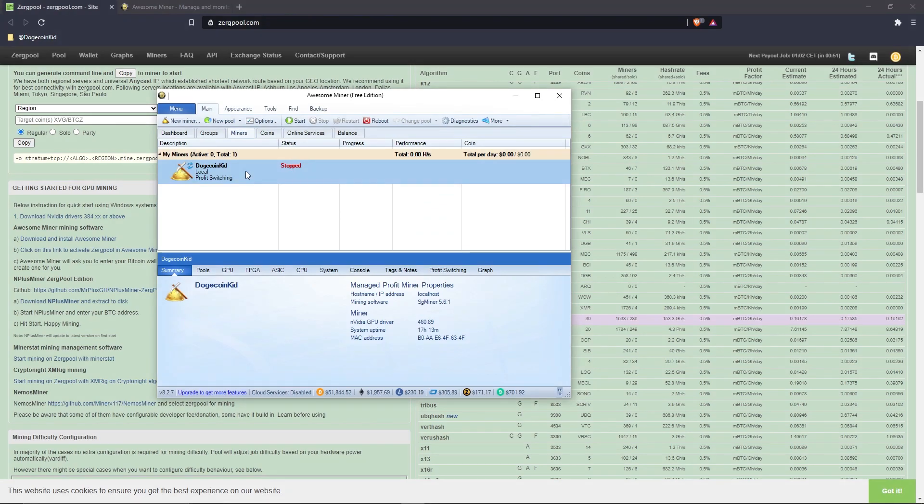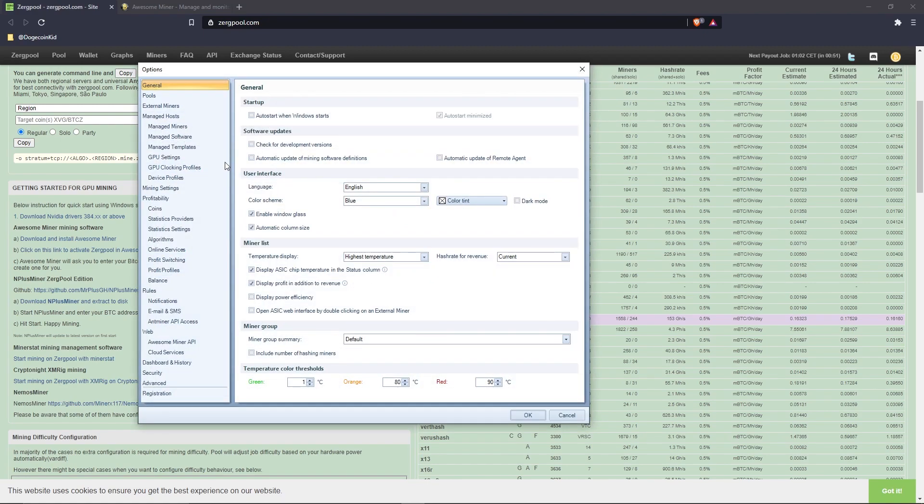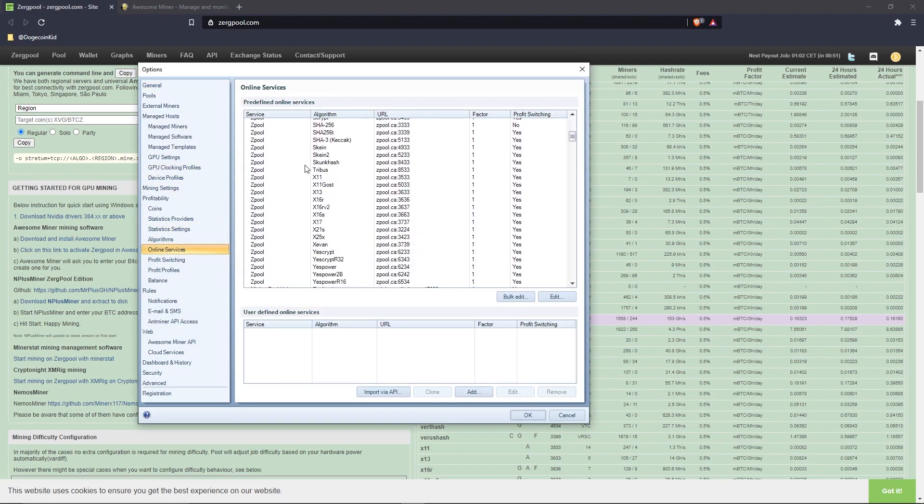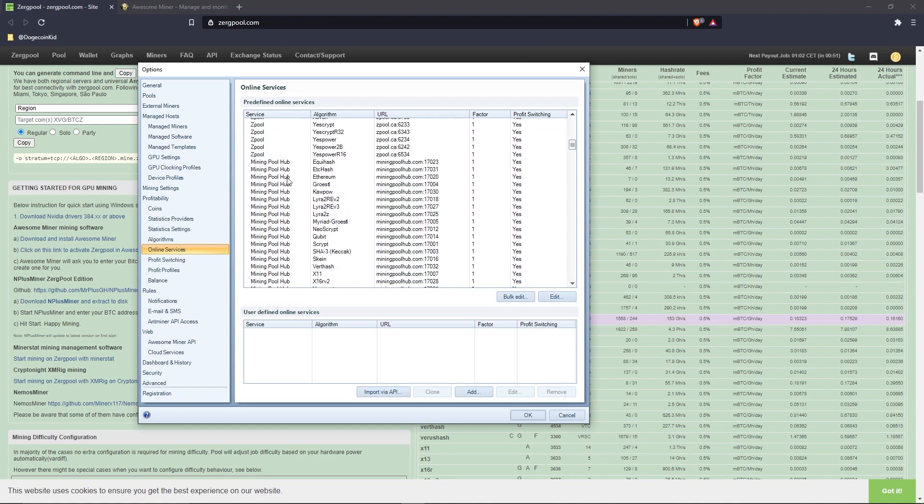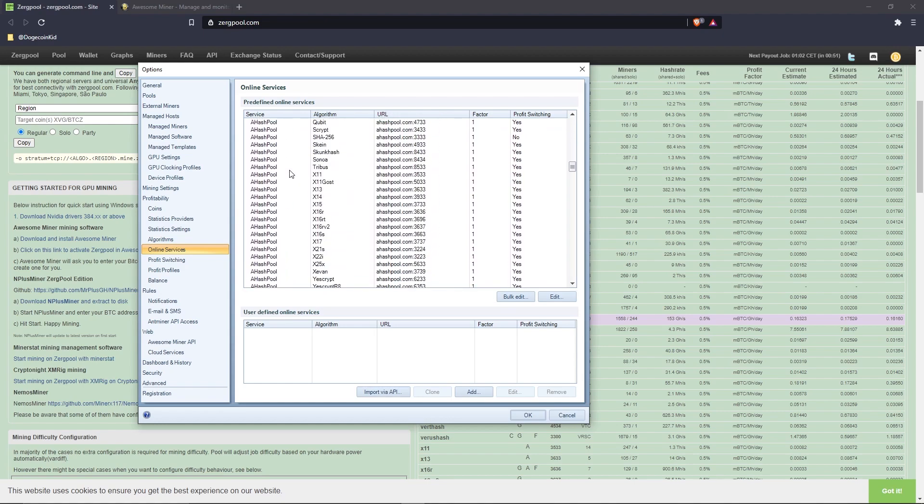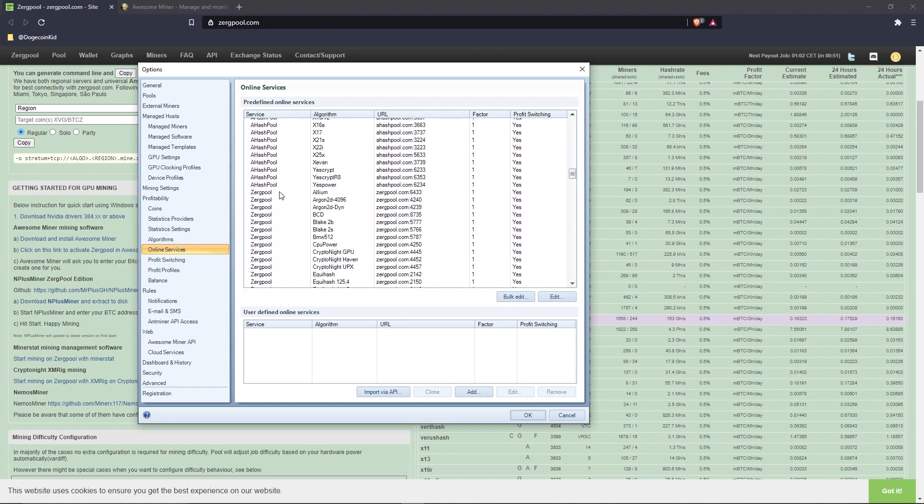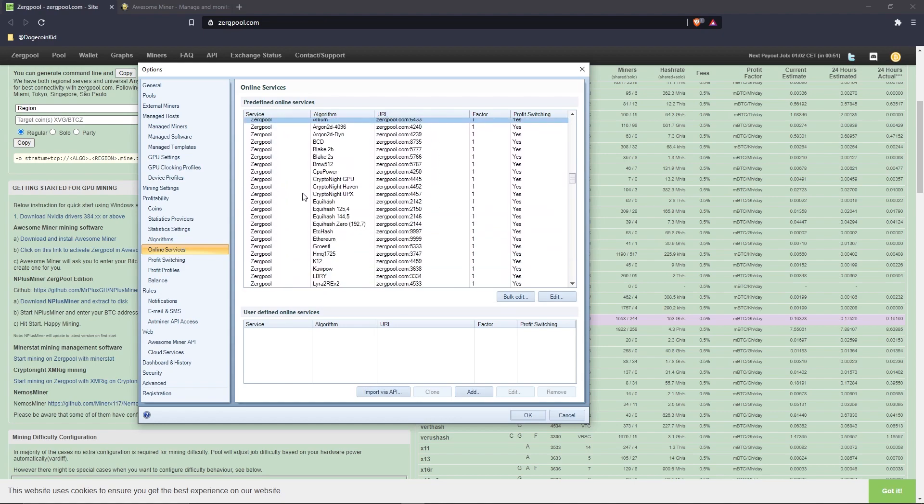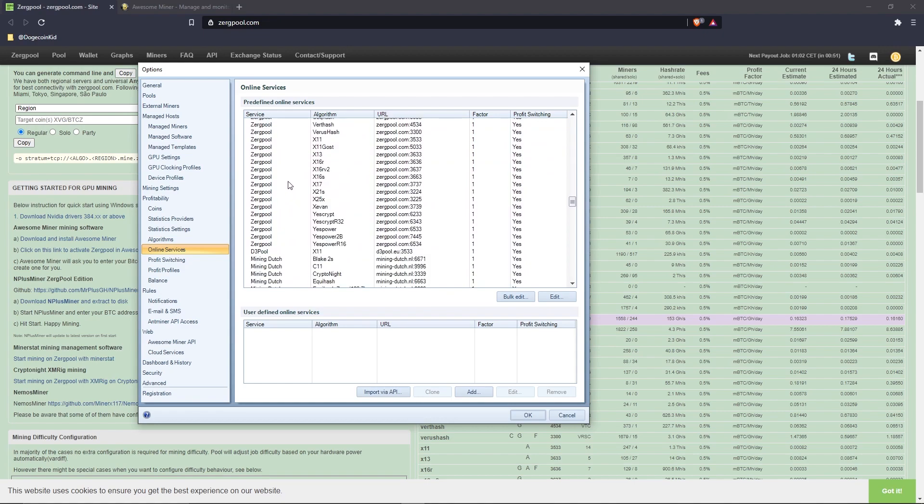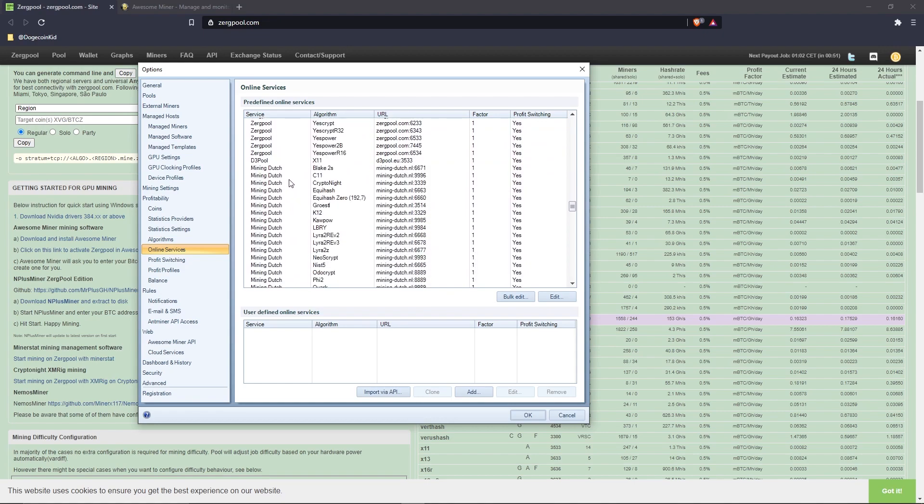In the online services section, select every single Zergpool service by holding down Shift and left-clicking. After you've verified that every single algorithm is selected, click 'Bulk Edit.'